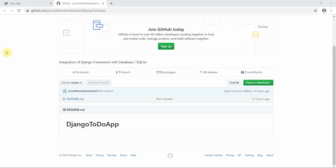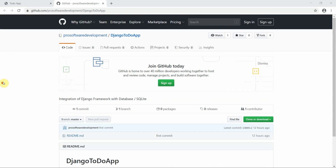Hello everyone, welcome to Programming Knowledge. This is the 29th tutorial of our Django series, so let's get started.